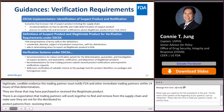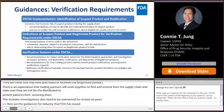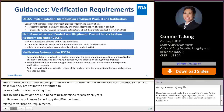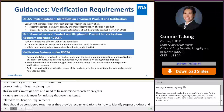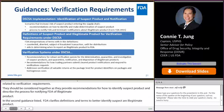FDA has issued guidances for industry related to verification requirements. These guidances supplement each other and should be considered together. The first guidance provides recommendations for how to identify suspect product and describes the process for notifying FDA of illegitimate product. The second guidance clarifies definitions and terms to better identify suspect or illegitimate product. The third guidance describes recommendations for a robust verification system as a whole, including all steps — determination, quarantine, investigation, and disposition — including dealing with saleable return product.